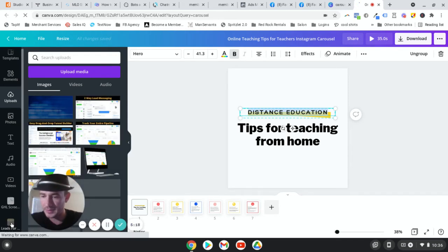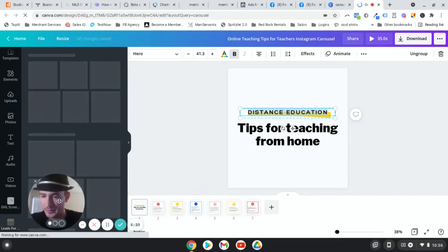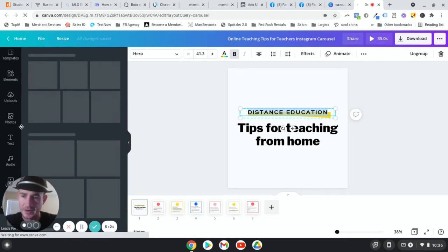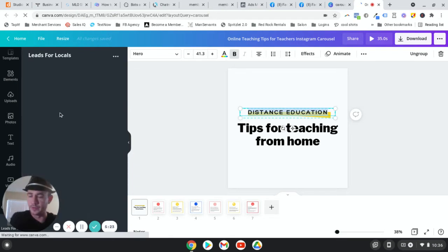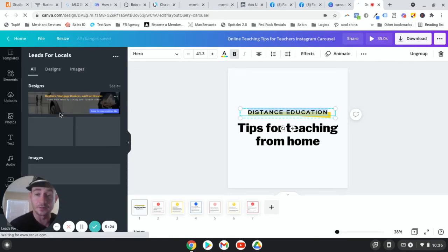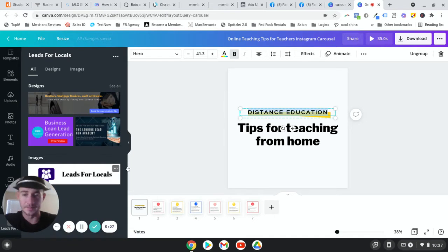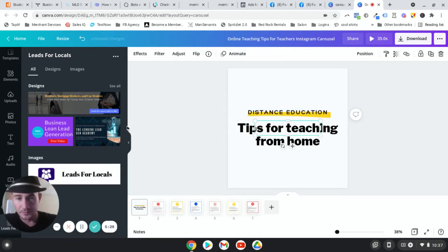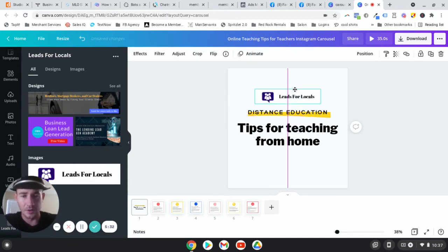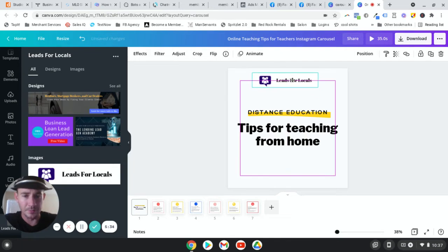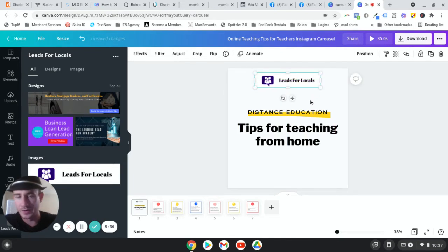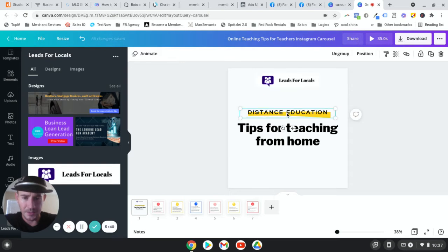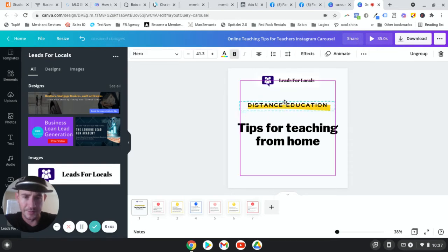So we click our logo. Once we have it uploaded, we could drag it up to the top here. You can do whatever you want. Let's actually go ahead. I'm going to highlight both of these so I can move them at the same time. We're going to move that up a little bit.